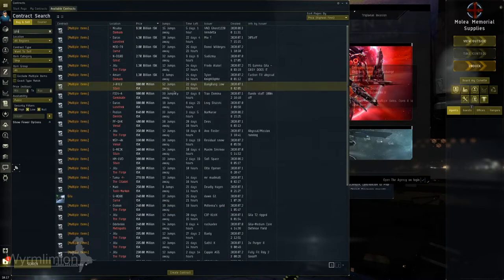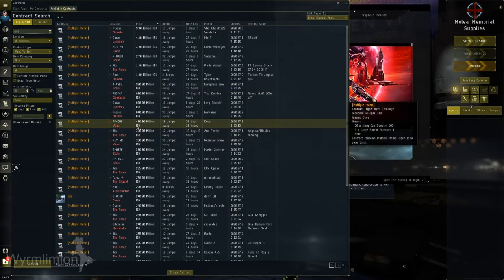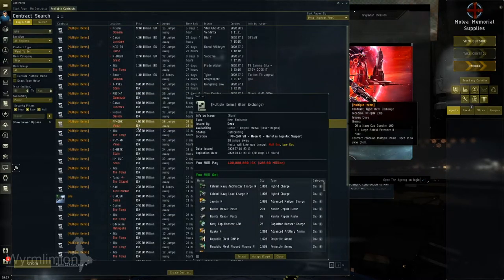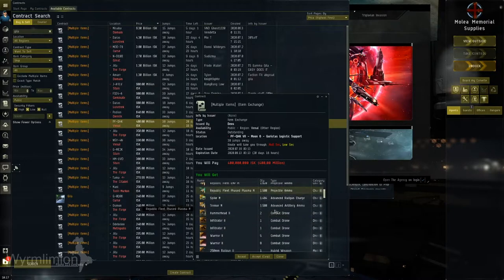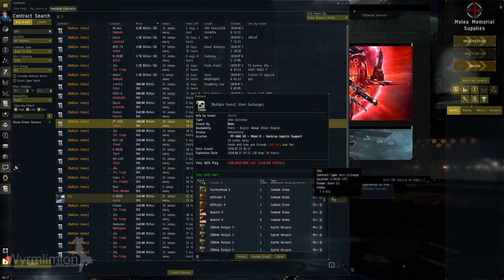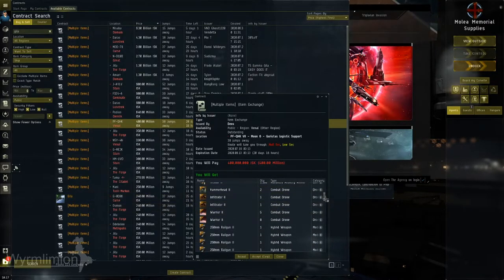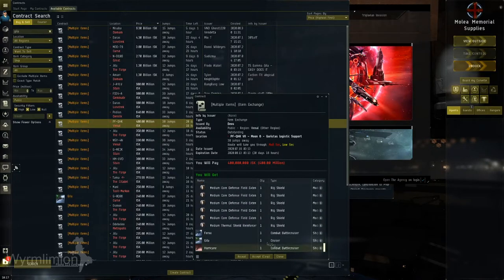If you stroll through the contract markets, you'll see a great many fitted ship contracts on sale for every aspect of Eve life, such as mining, exploration, piracy, general PvP and more.